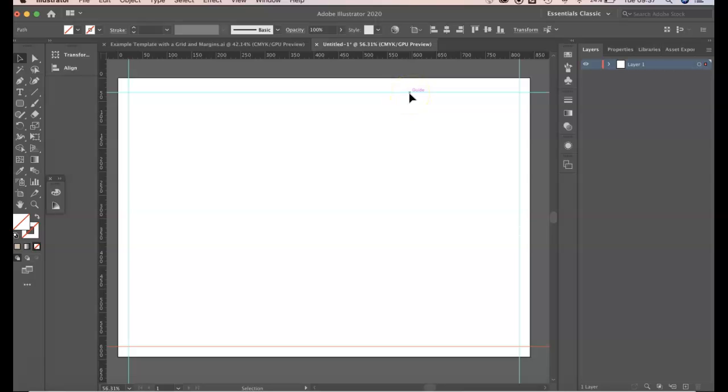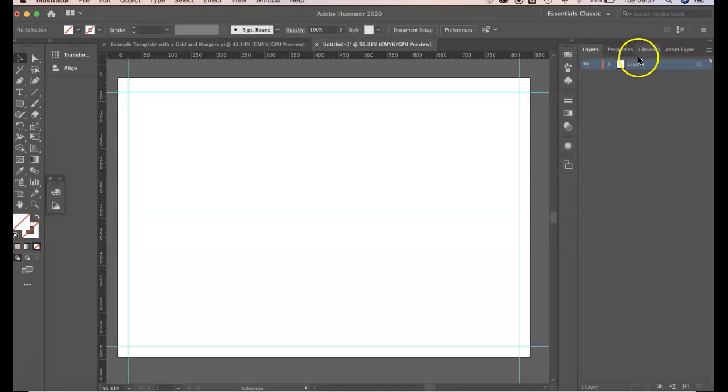So this is how we create margins on our workspace. There's one last little thing we can do, we can actually just name the layer margins.